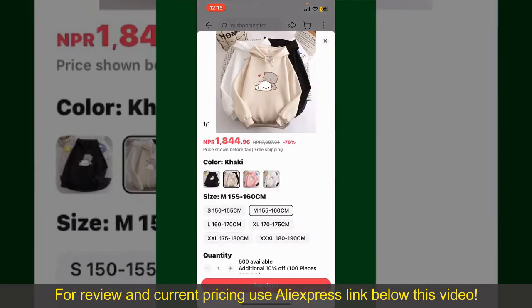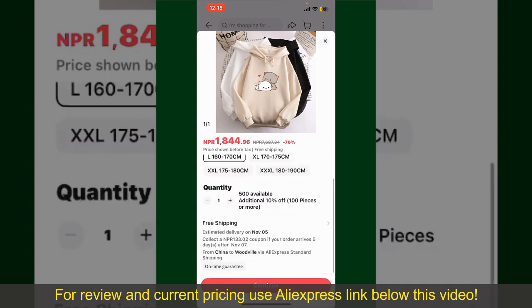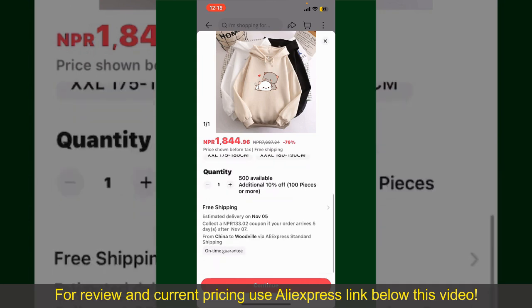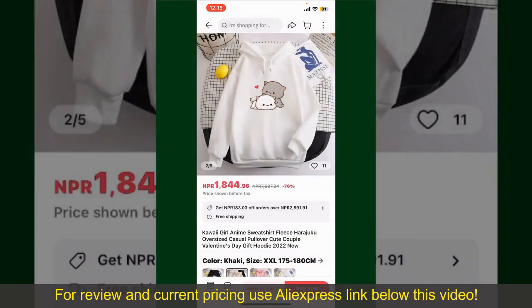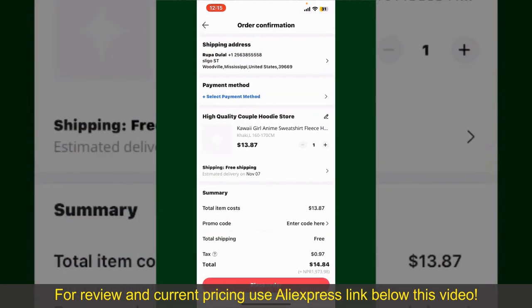Select the size for your product, and you can also increase or decrease the quantity according to your need. Finally, tap the Continue button at the bottom.